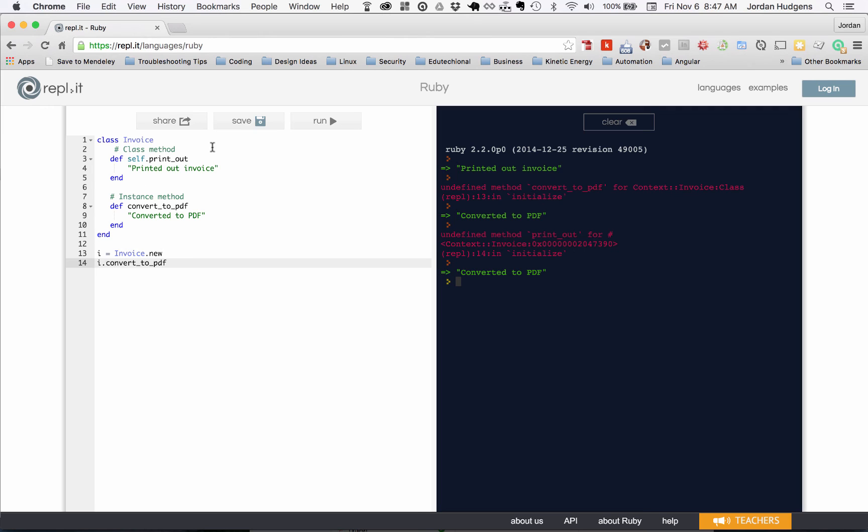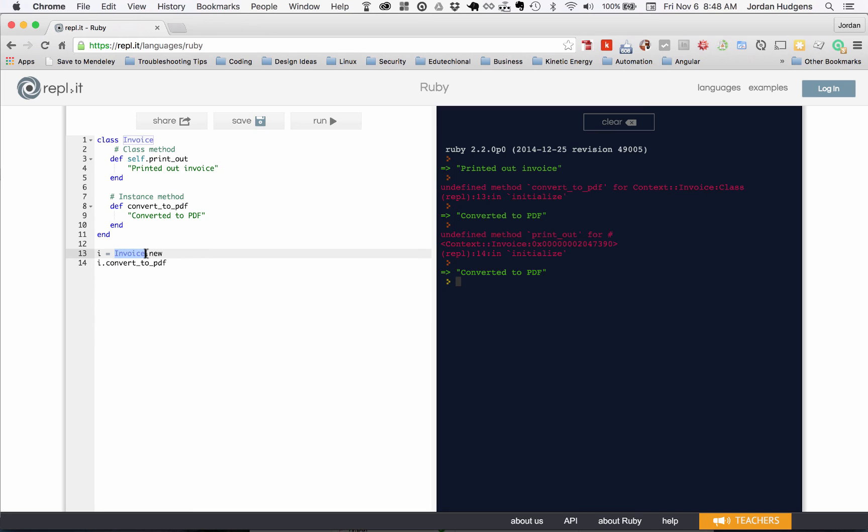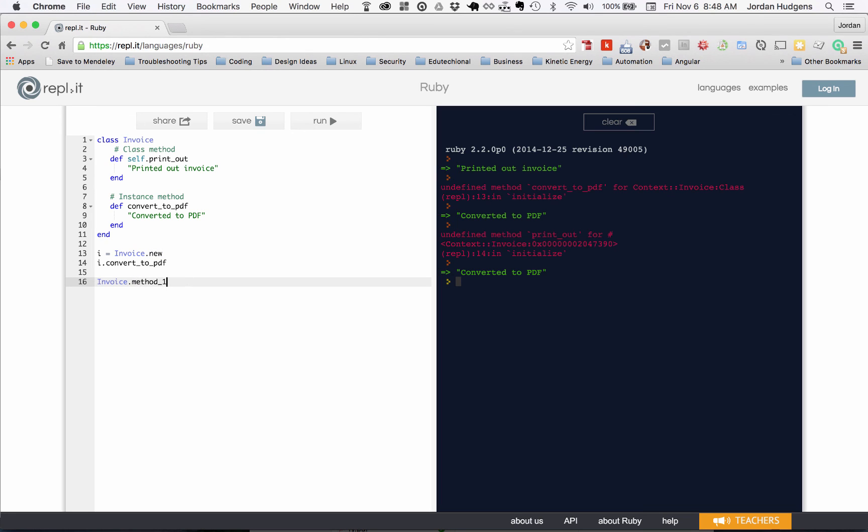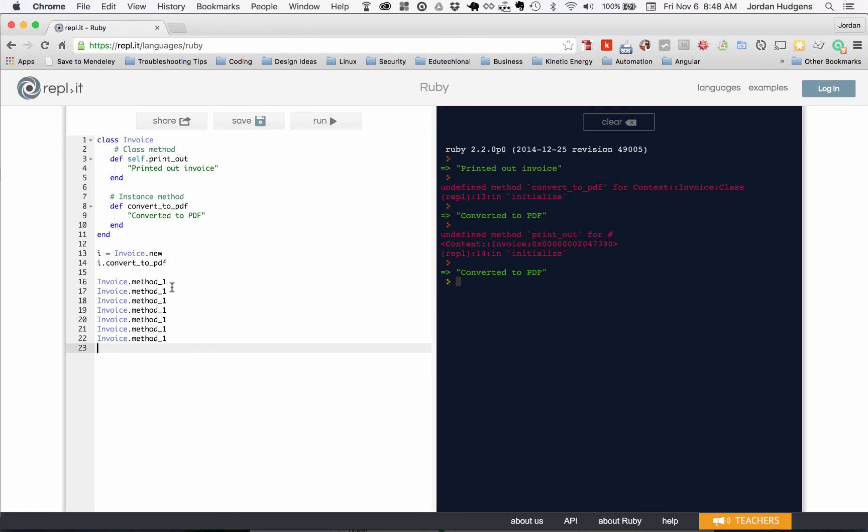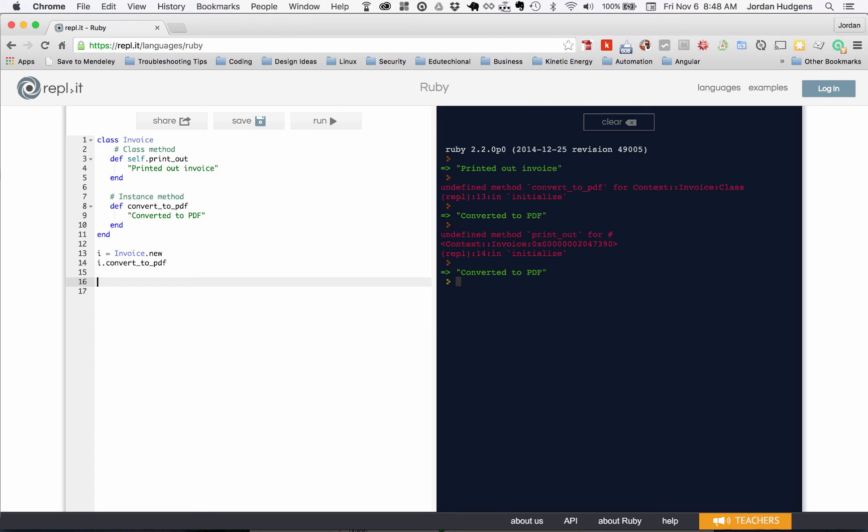Now you may wonder why in the world would I ever want to use an instance method when the class method is so much easier to do? One of the big reasons why is this is a very basic class. You may have a class that has 15 methods in it, and you don't want to keep creating a new - you don't want to instantiate this class every single time. Say that you had a bunch of methods here like method_one - you don't want to do something like this. This would be really bad Ruby programming right here, to call all these methods like this.